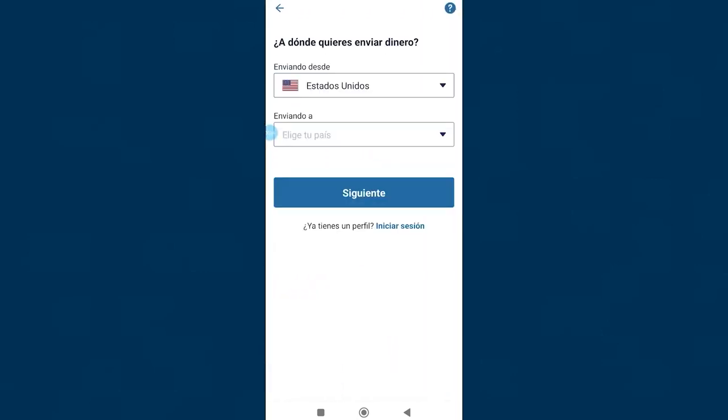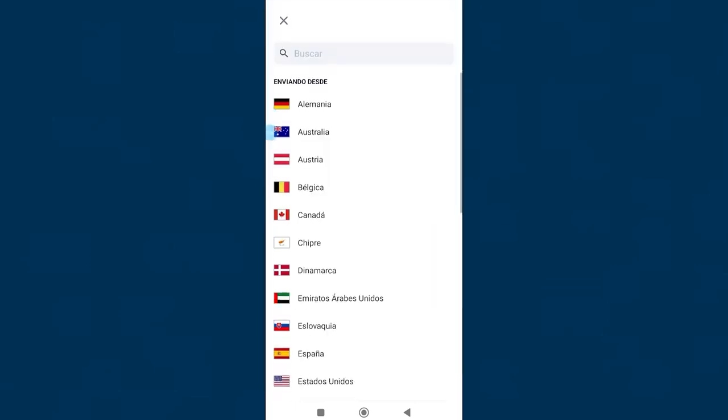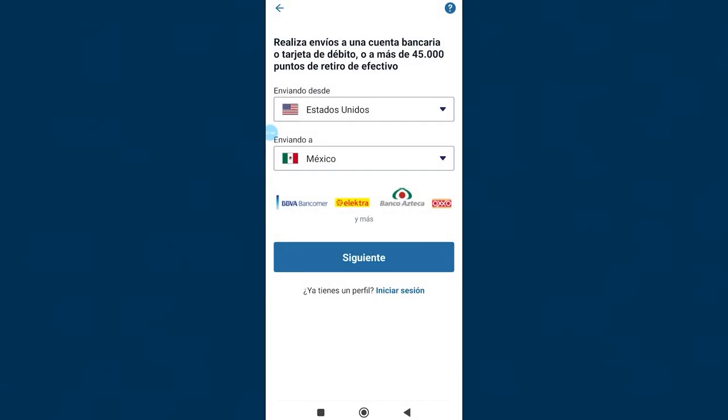In the next window we select where we want to send money, our country of origin will be reflected here. We will send money to Mexico for this example. Once the destination country of the transfer has been selected, click on next.